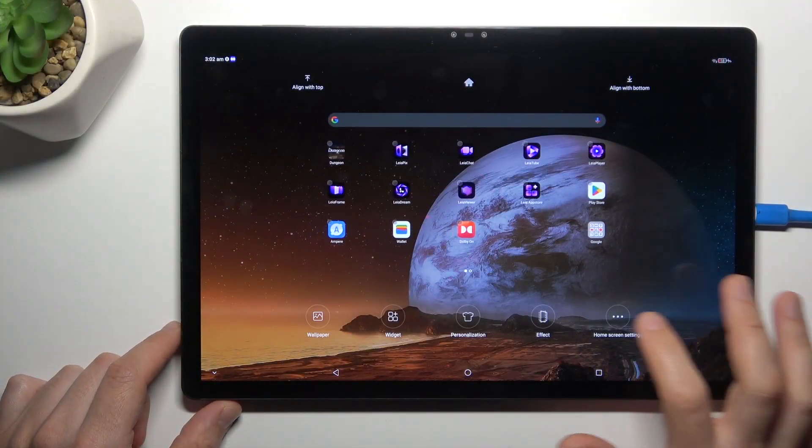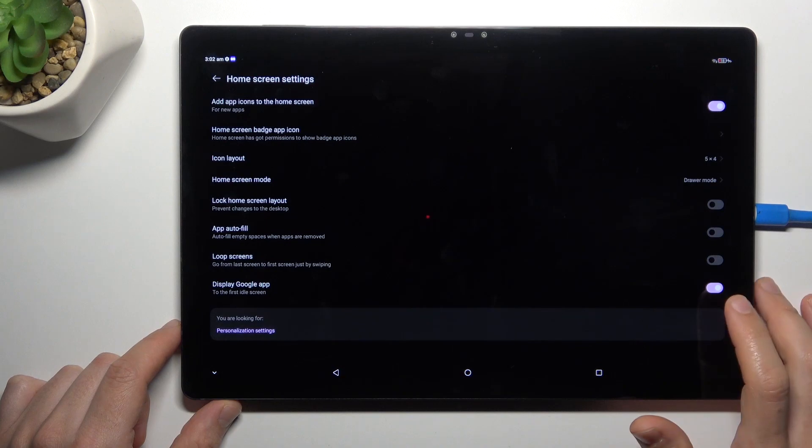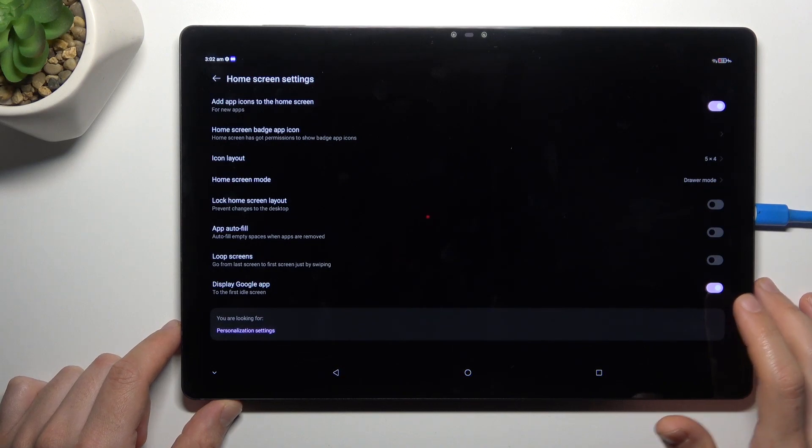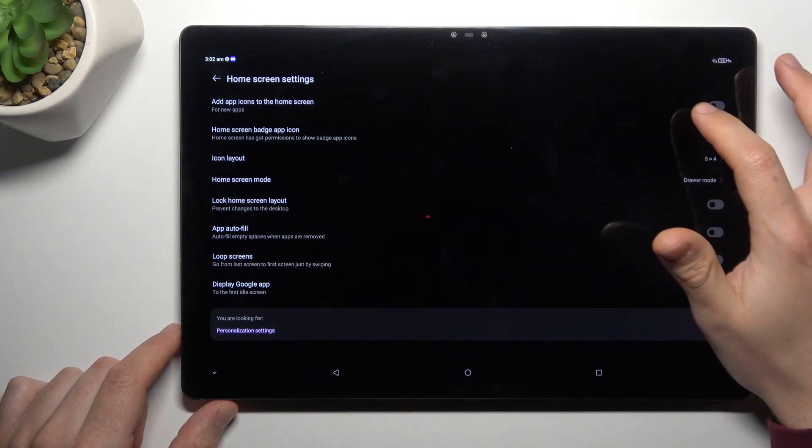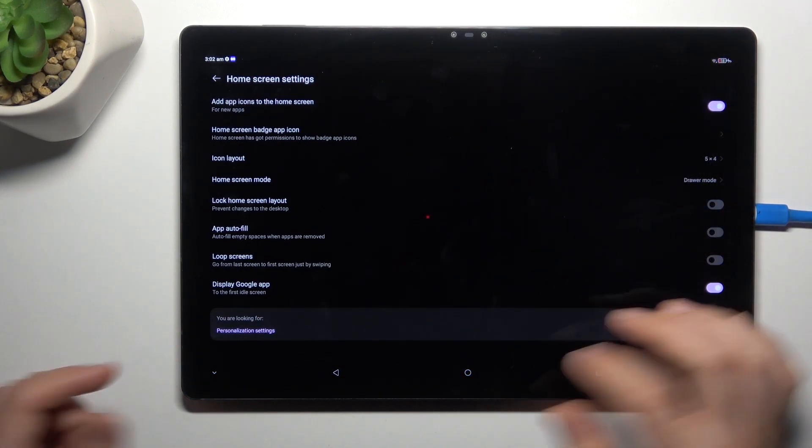First, hold the finger on the display and choose home settings. Now look for the 'add app icons to the home screen' option and switch it on.